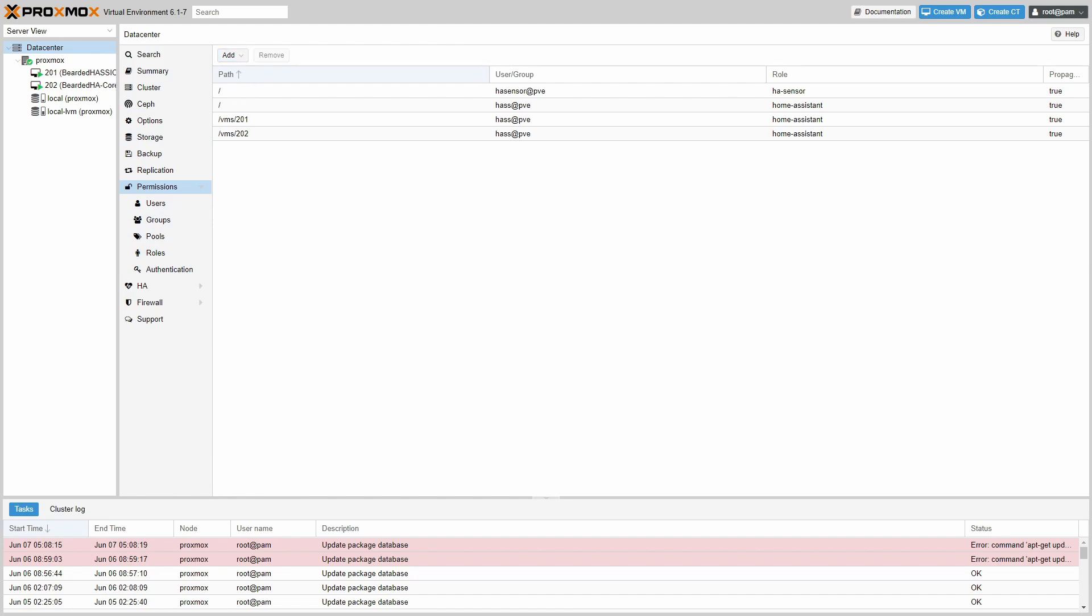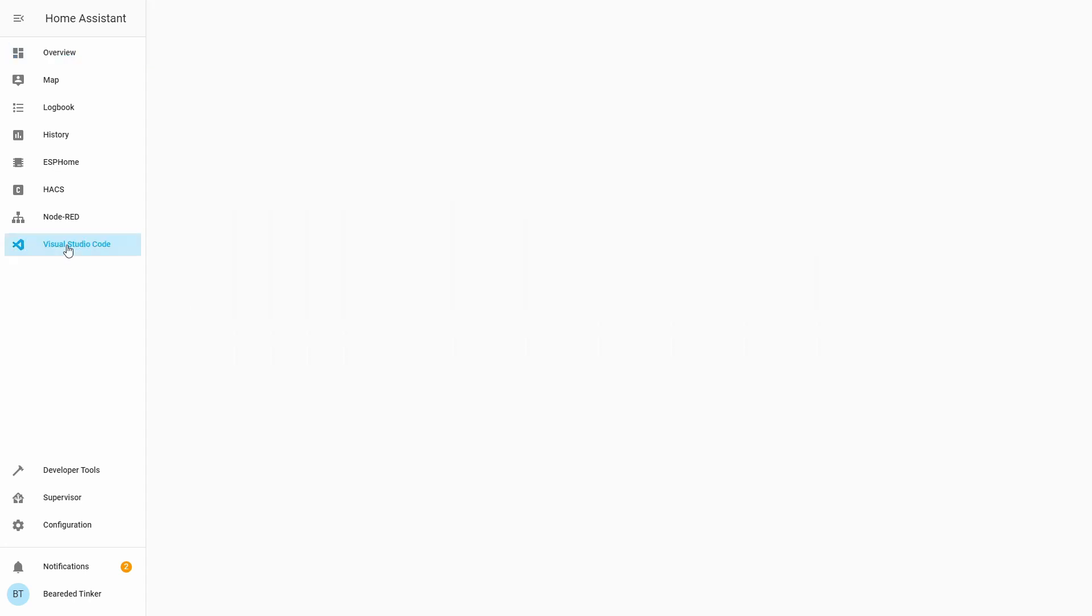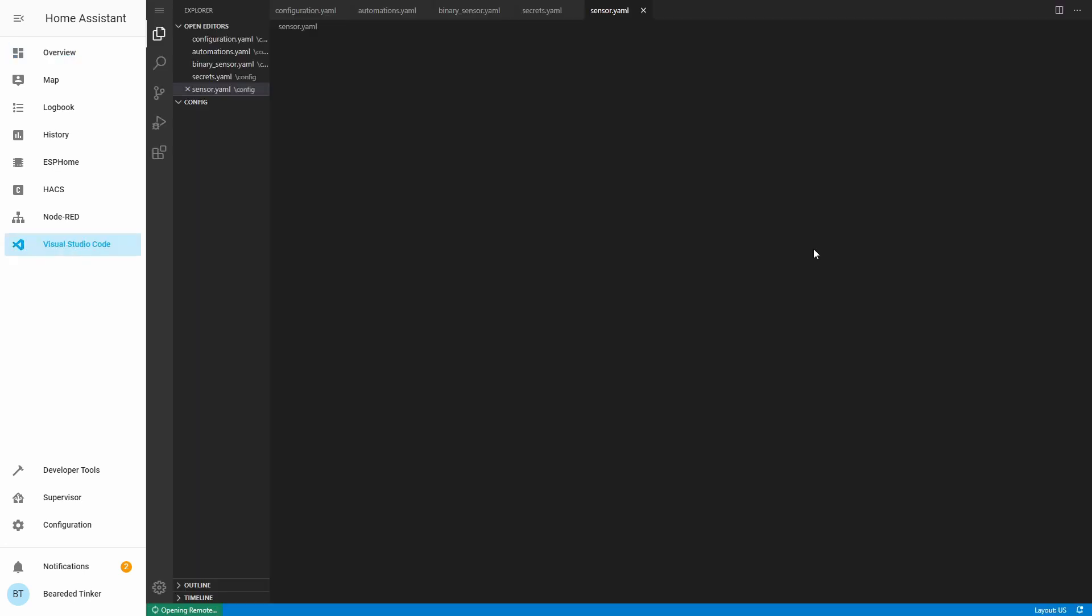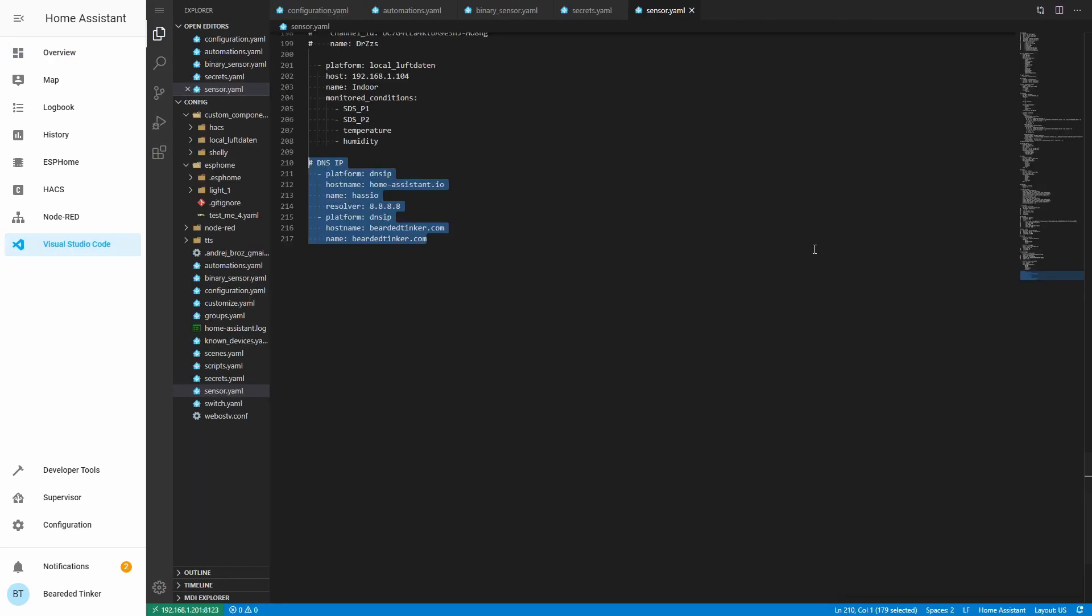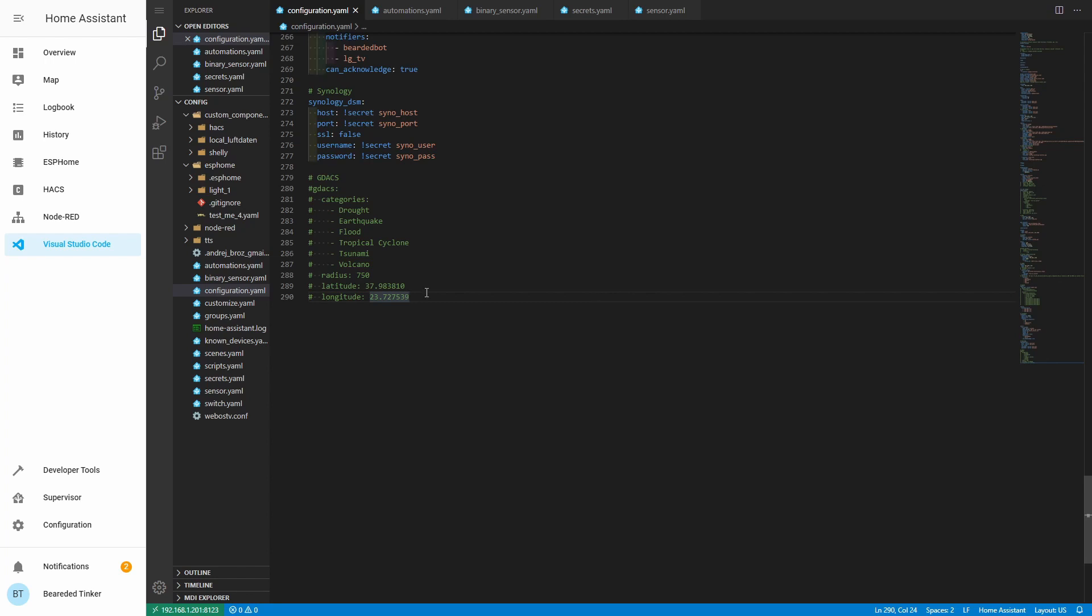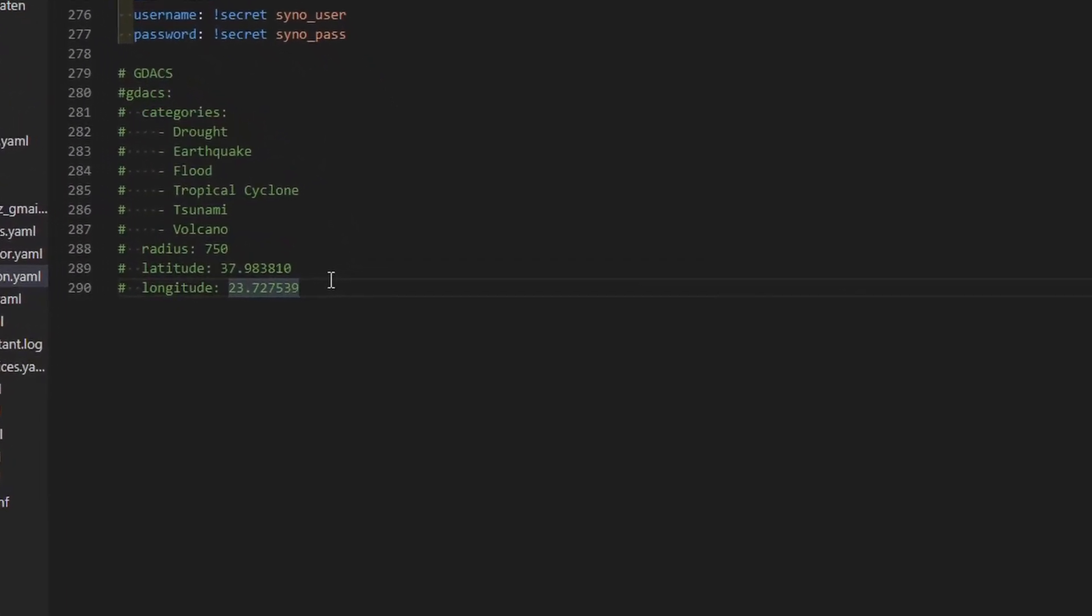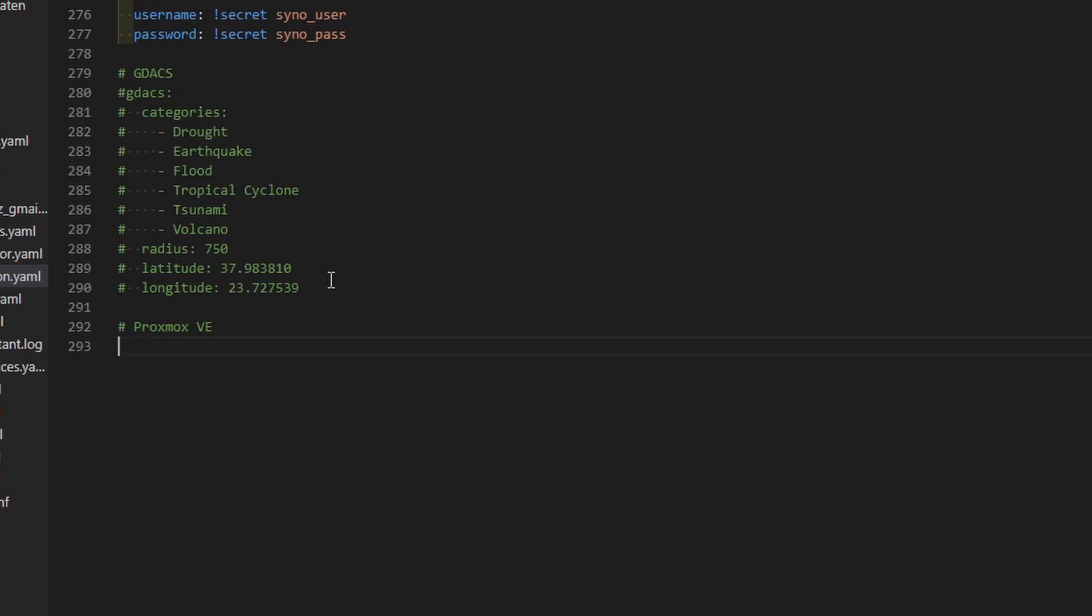In Home Assistant go to Visual Studio Code, or whatever text editor you are using to edit your configuration. Make sure you are in a configuration.yaml file, as this is the file where we will create this integration. Let's name this integration Proxmox VE. First thing that we have to do is we have to declare this integration. This is done by using proxmox.ve